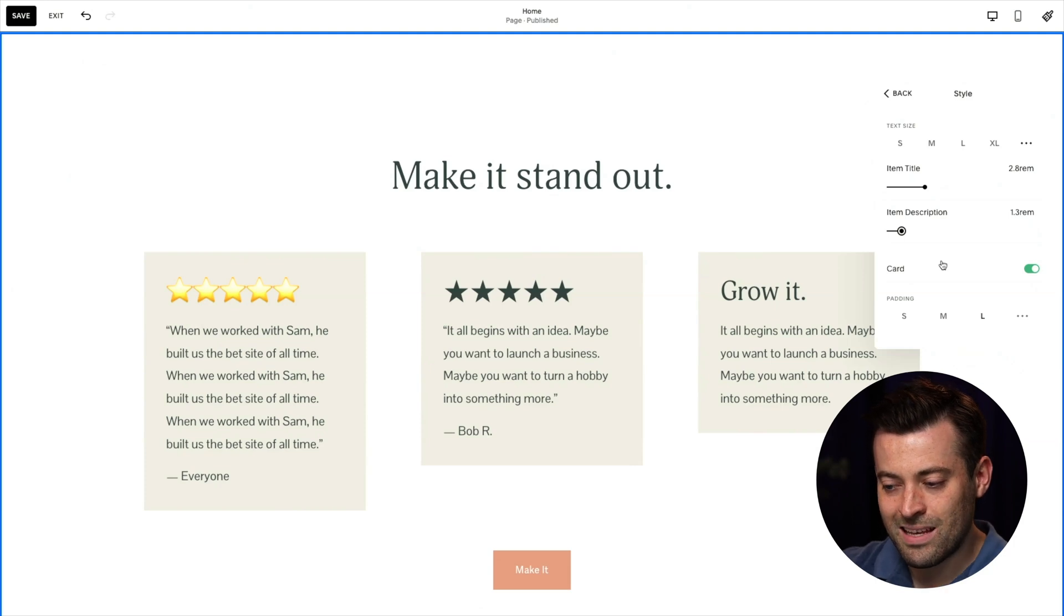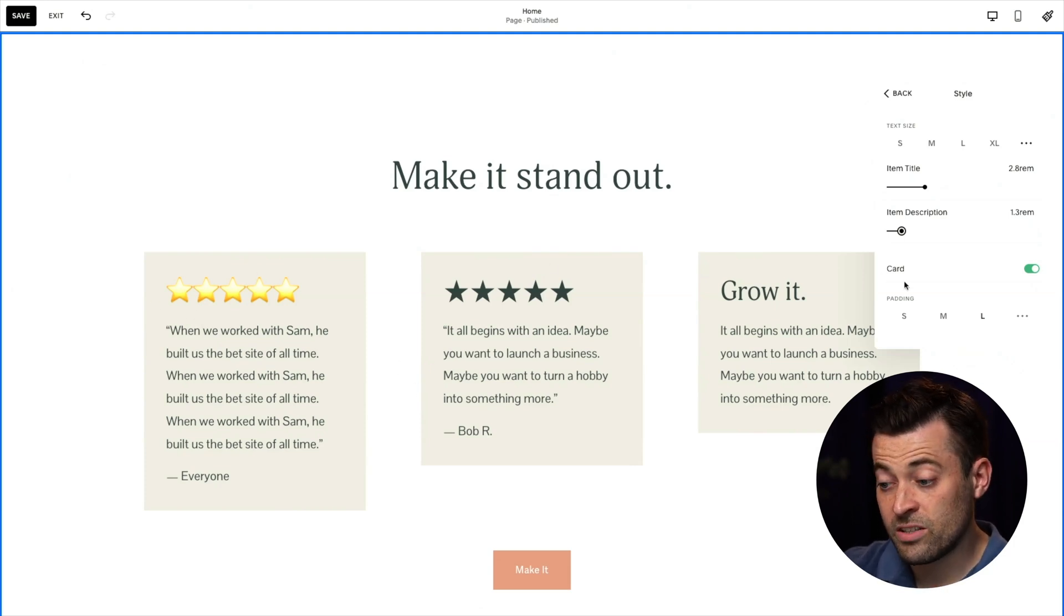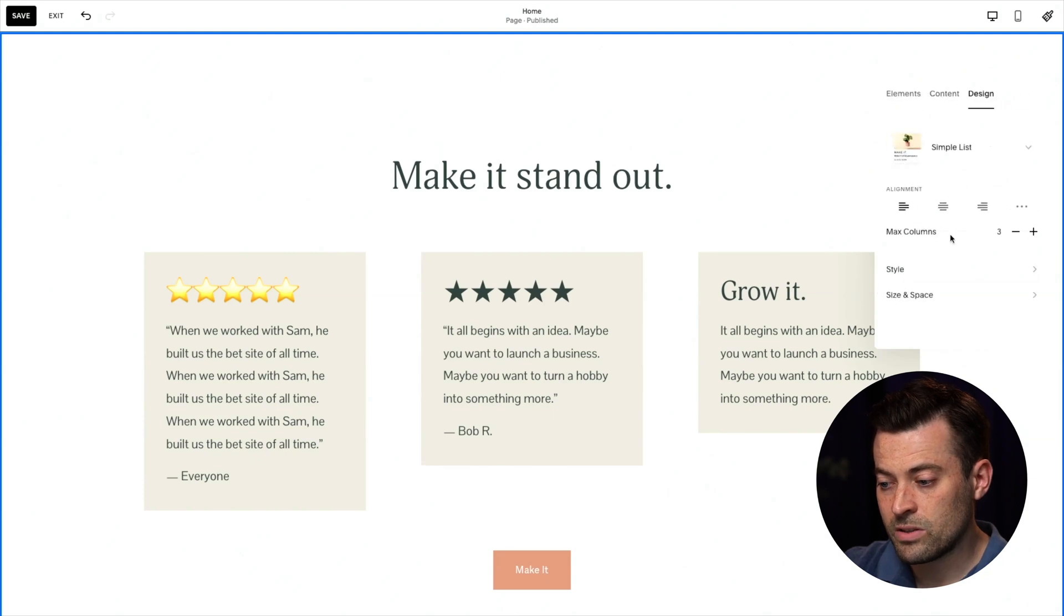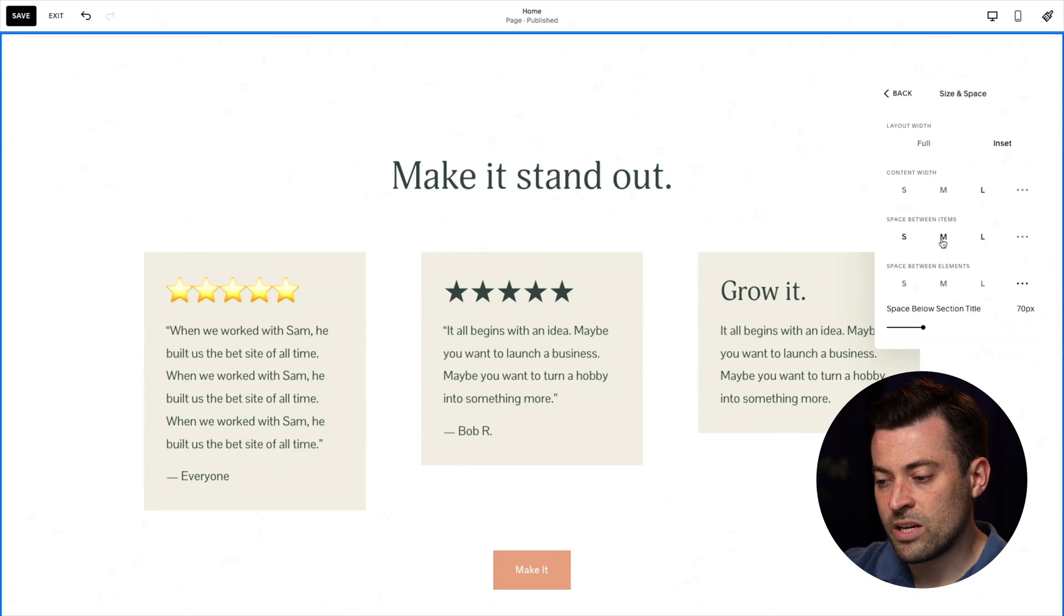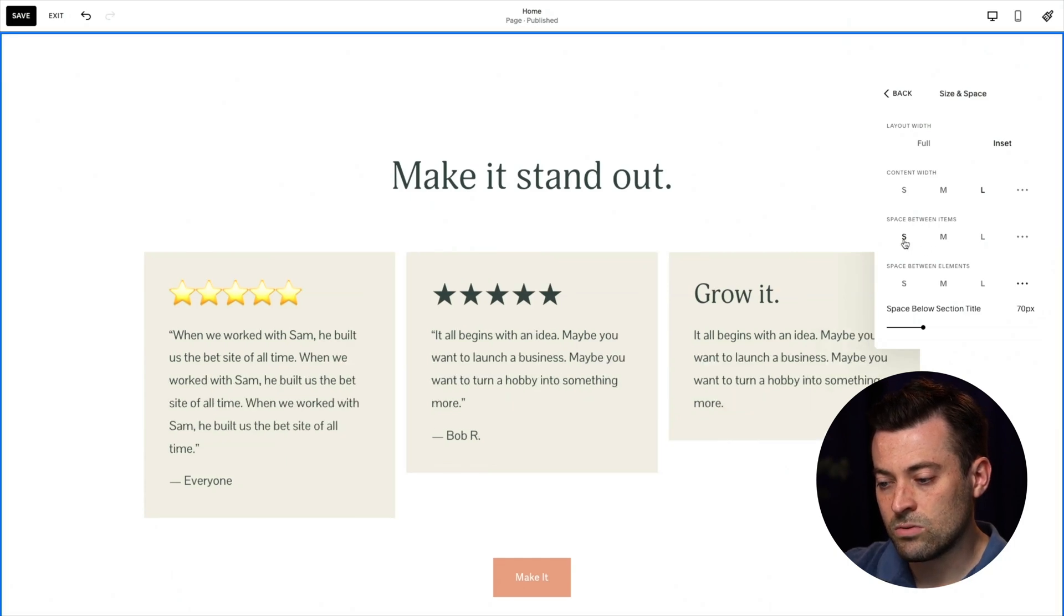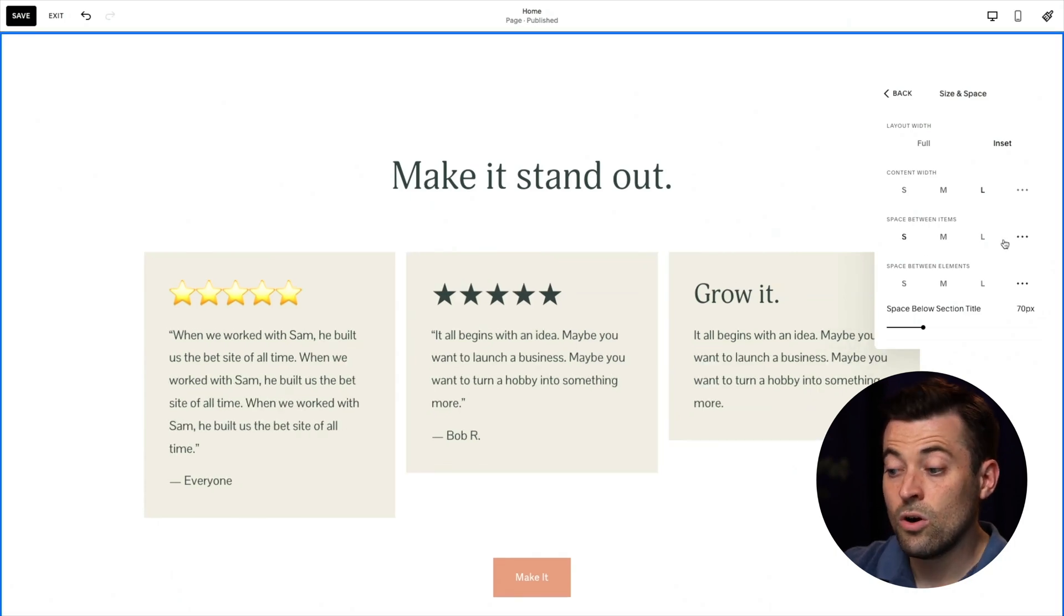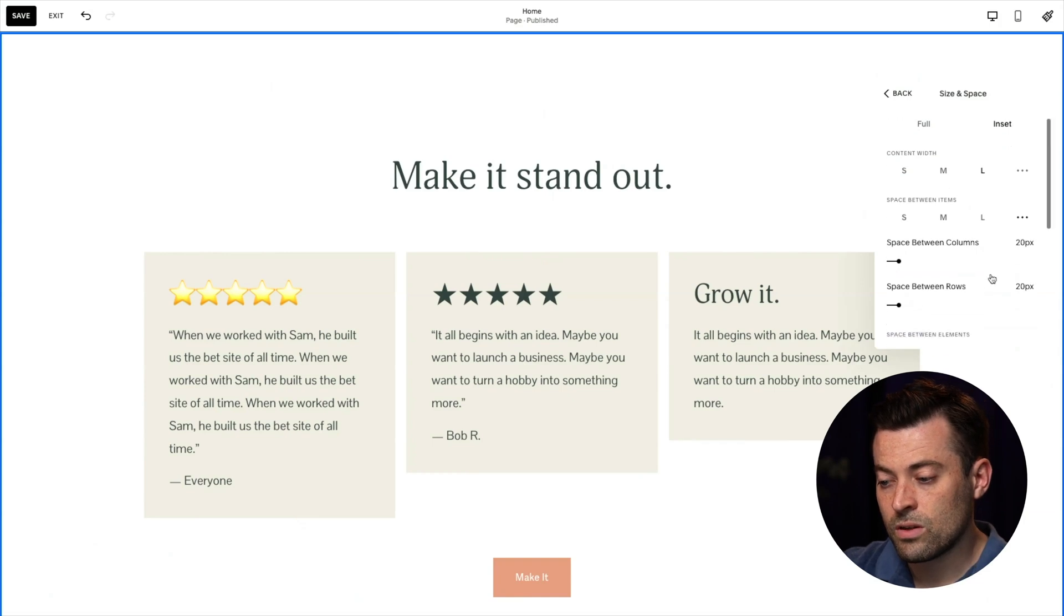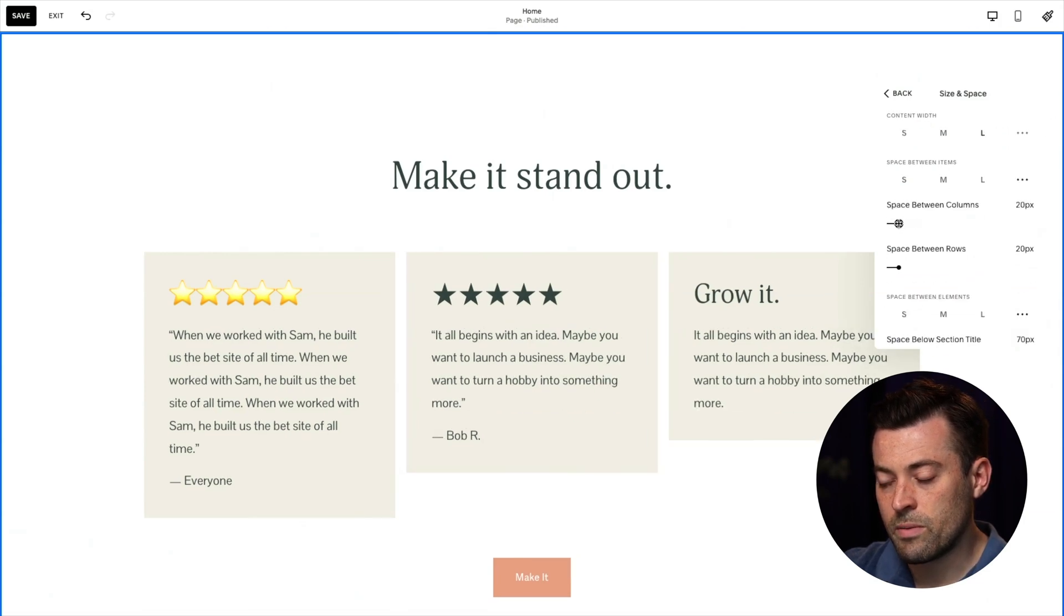I'm also thinking that these look a little bit cramped. So you can change that too. If we go into size and space, and then we can change our space between items to small, medium or large, or we can go between columns and between rows with a bit more granular control there.